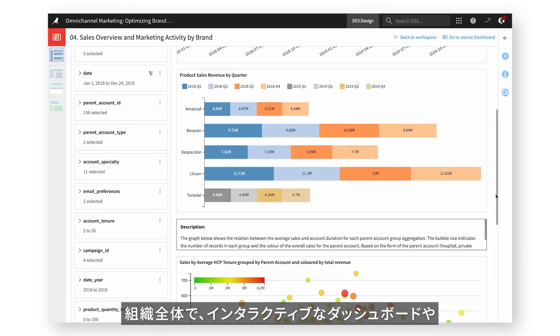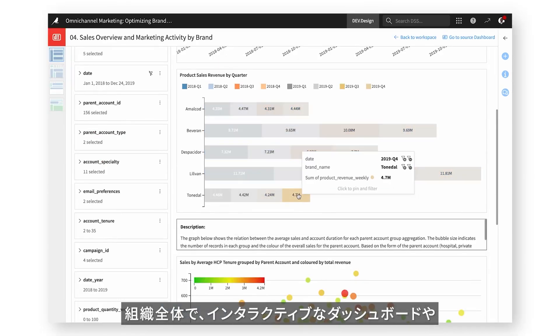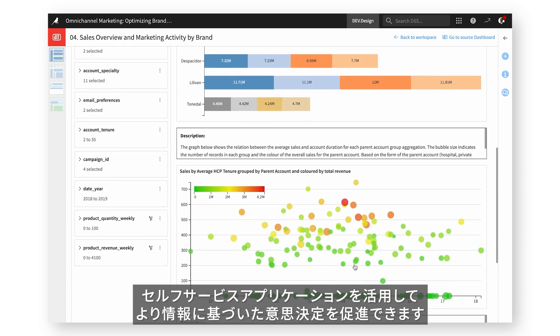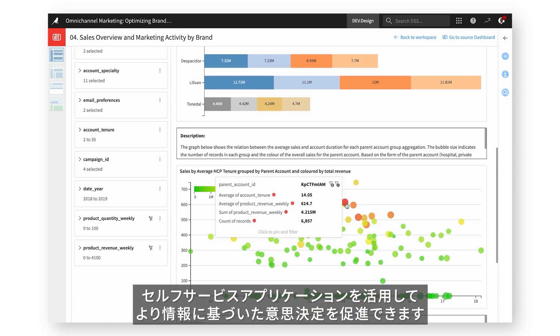Drive more informed decisions across the organization with interactive dashboards and self-service applications that anyone can use to answer questions.